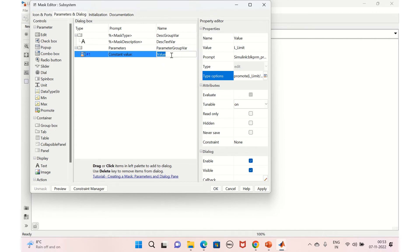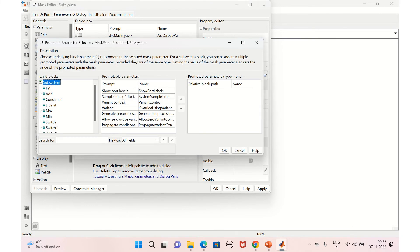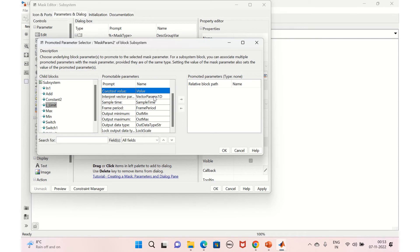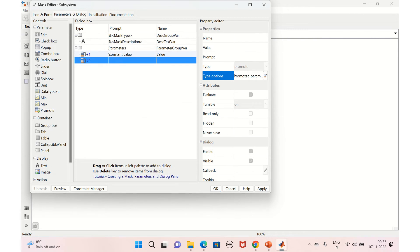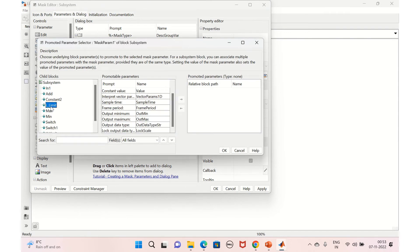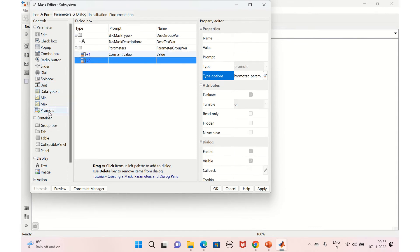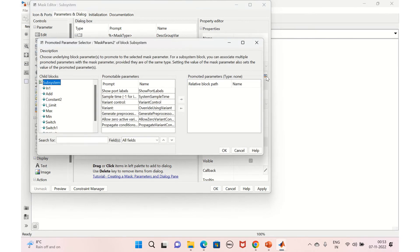Only one is added at a time. So click 'Promote Parameter' again. Let's delete both and add them again. Go to 'Promote Parameters', select the lower limit, add it, and click OK. Similarly, click again and go to the type options.